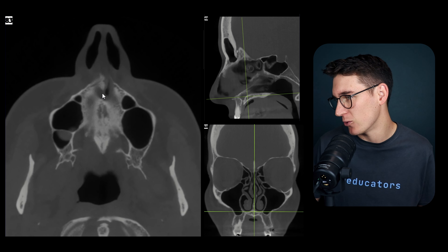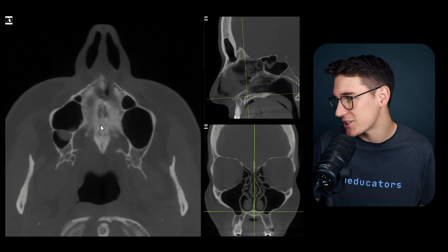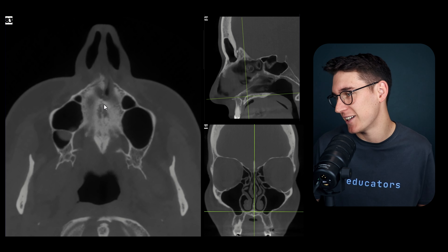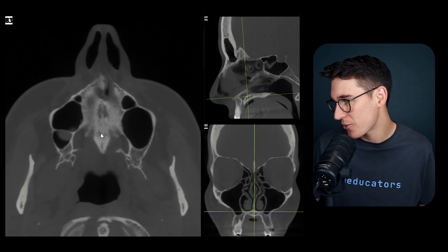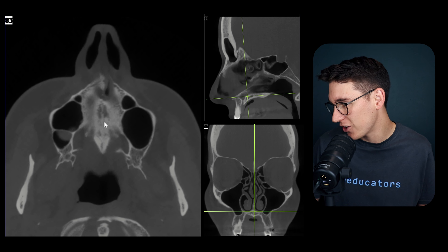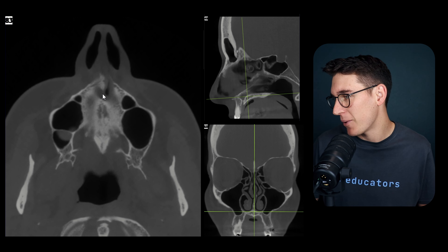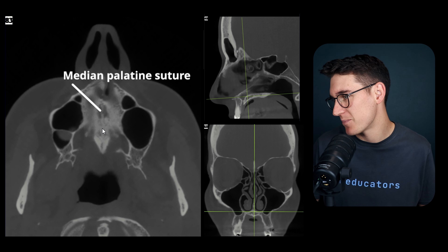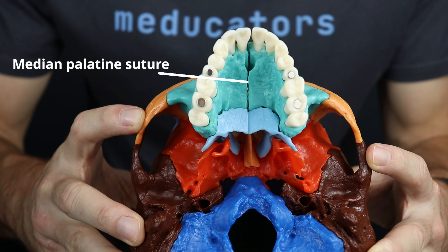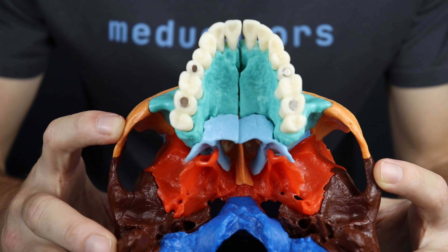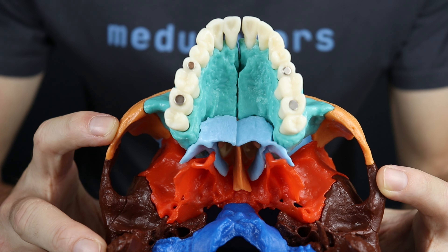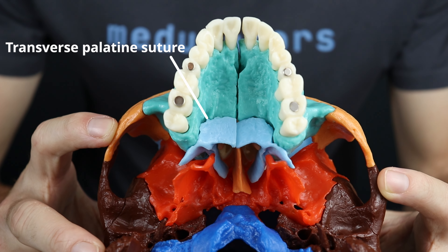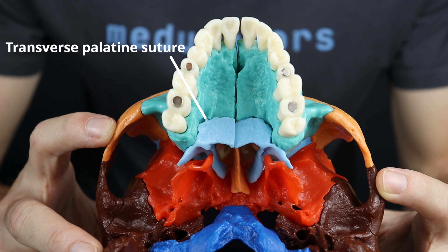The palatine process of the maxilla is separated along its midline by the median palatine suture. The palatine process is separated from the palatine bone by the transverse palatine suture.